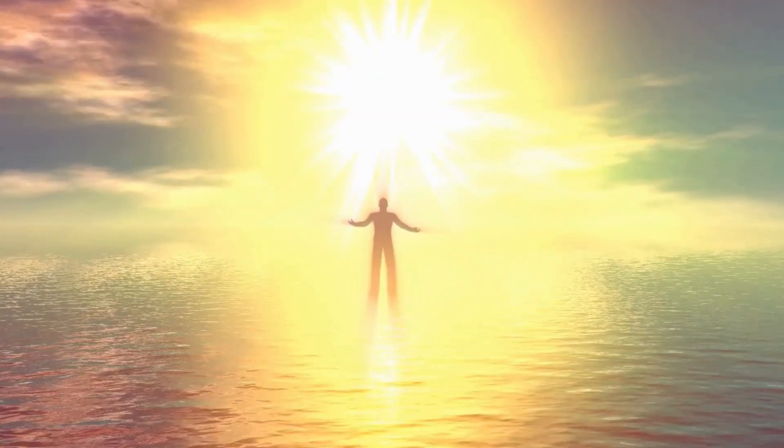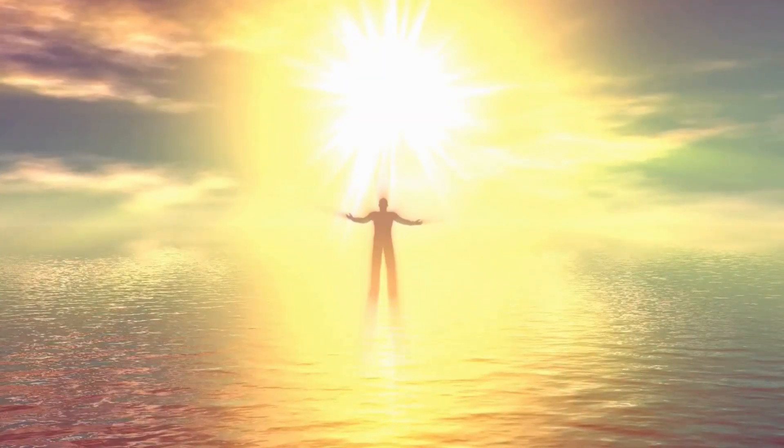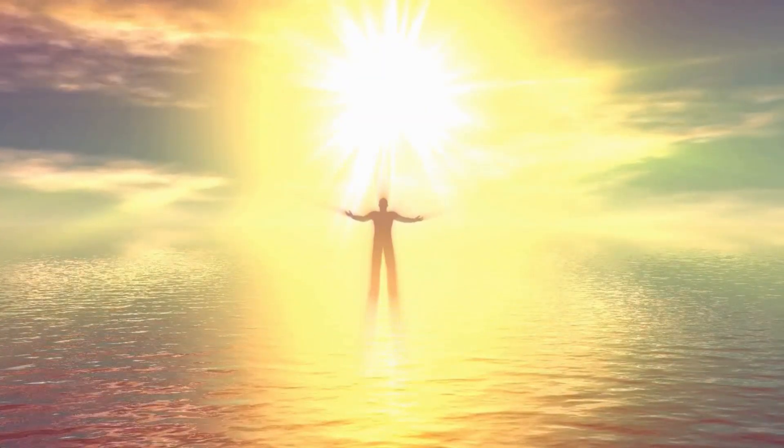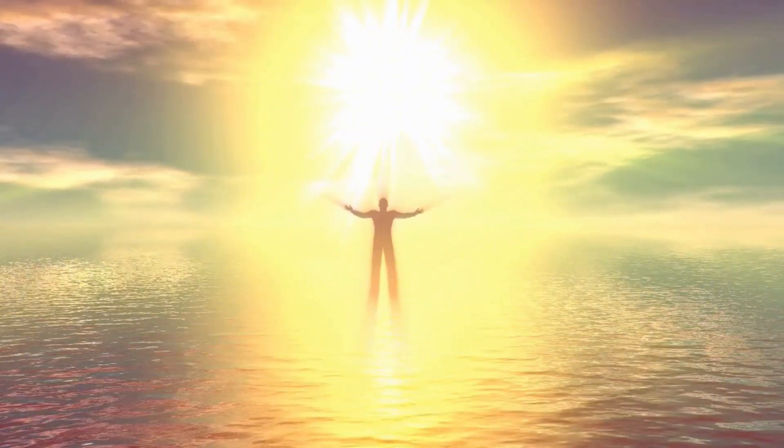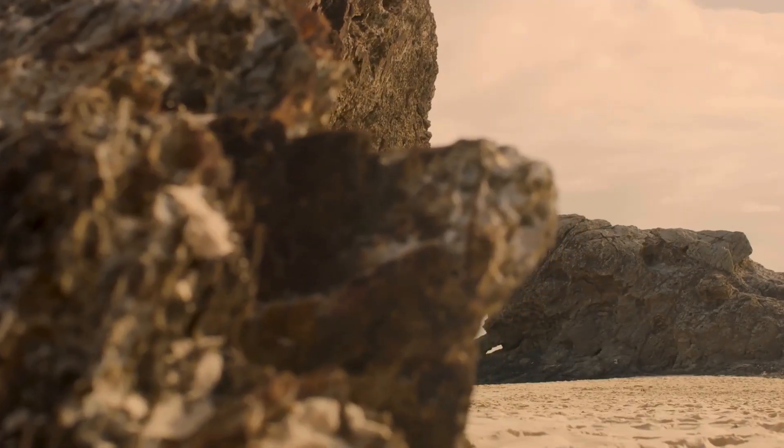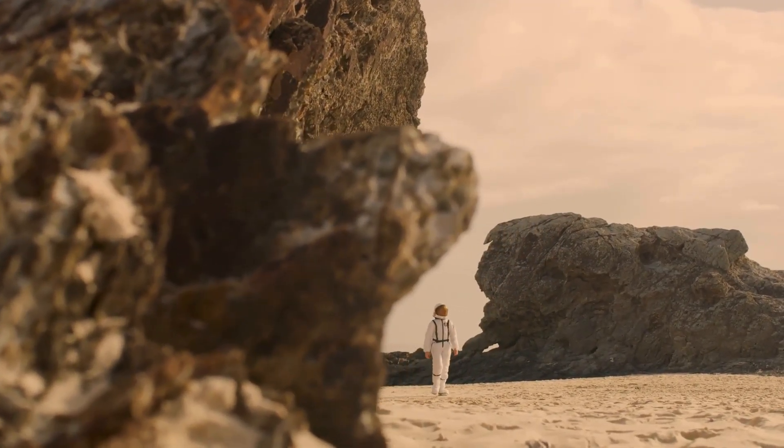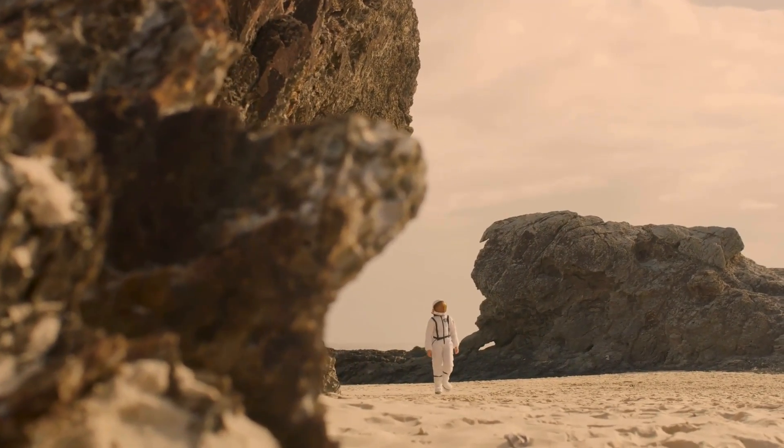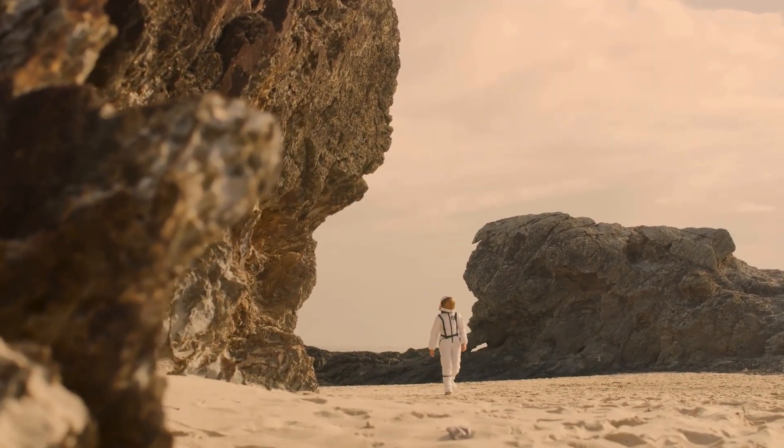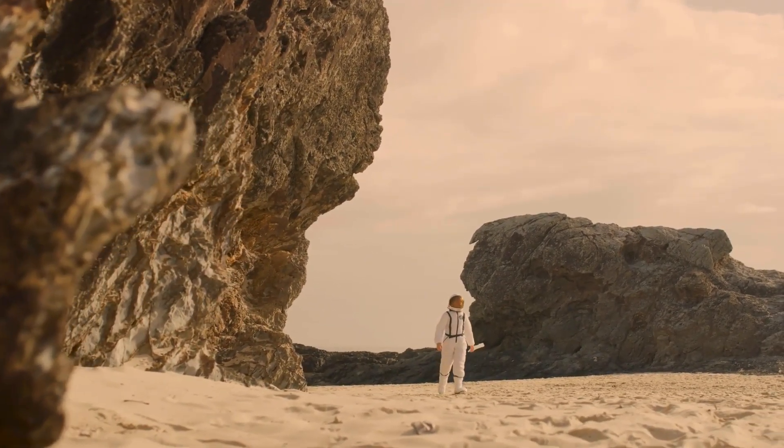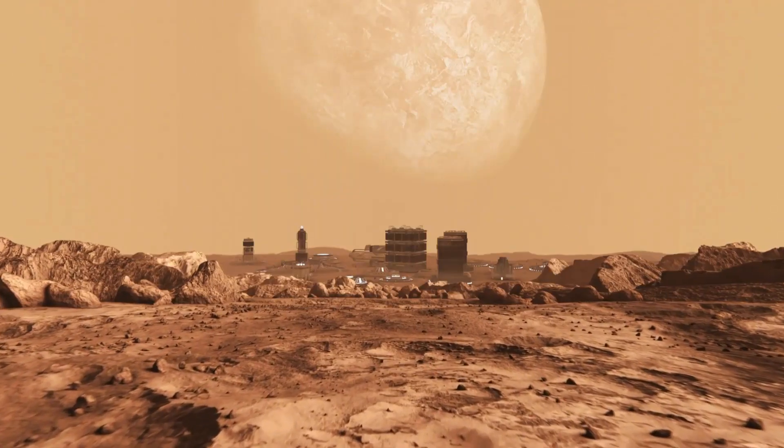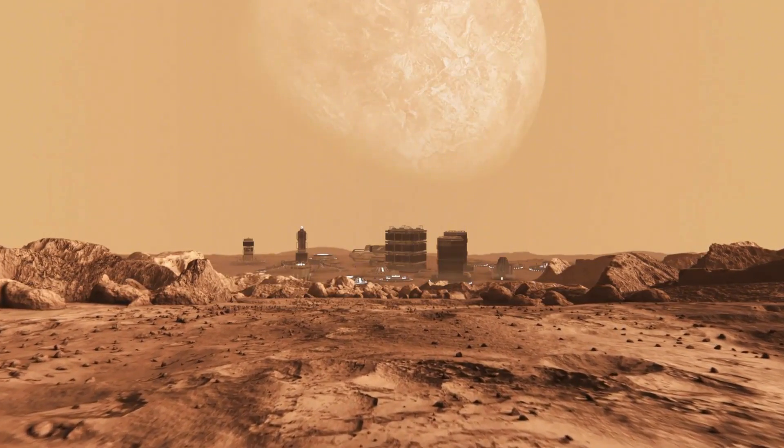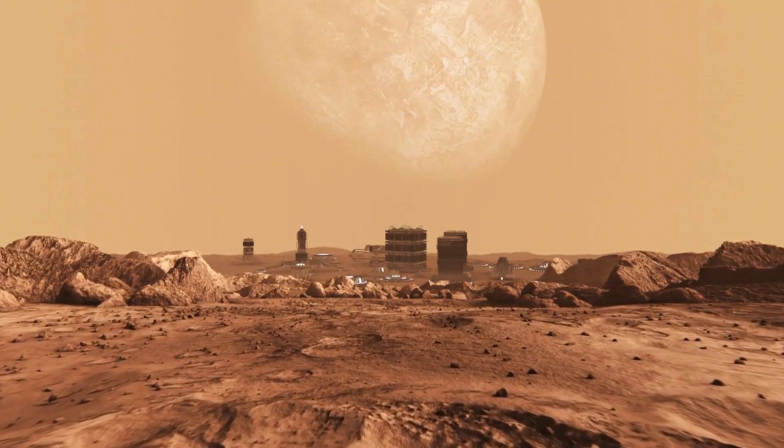In addition to finding life-supporting planets, future space telescopes will also be focusing on the complex relationship between exoplanets and their stars. Some planets, like Proxima Centauri B, are tidally locked, meaning one side always faces the star while the other side remains in darkness.